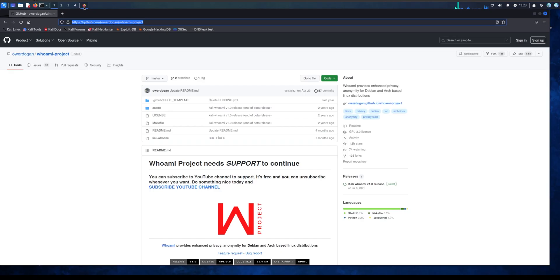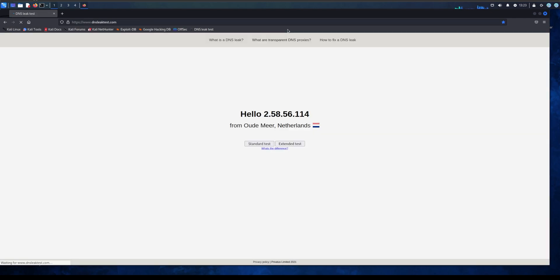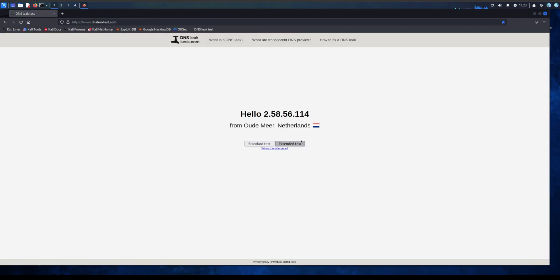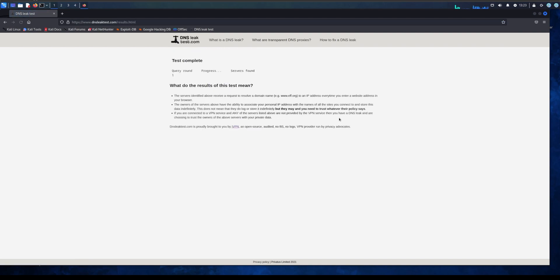I'll actually show you if you go to DNS leak test, that's how you actually check if your IP is visible or not. And your IP address, as you can see this is definitely not my IP address. We can do extended test to make sure that there's no DNS leak.